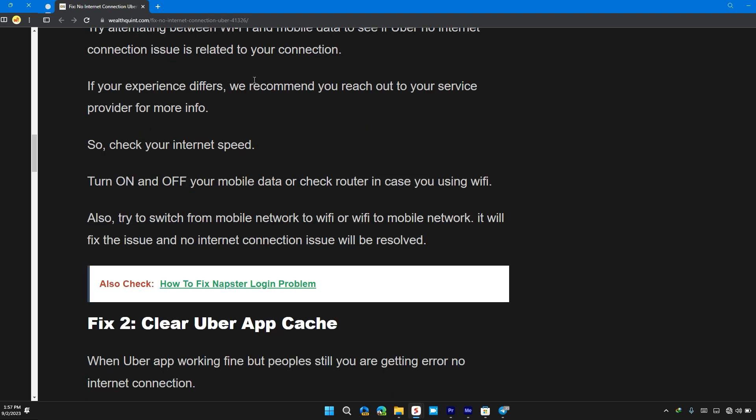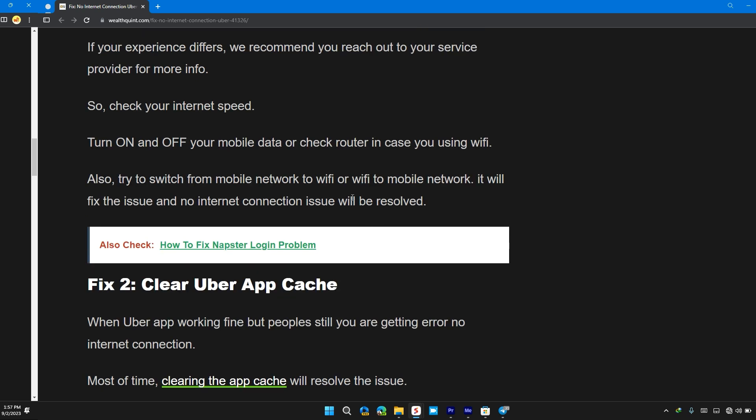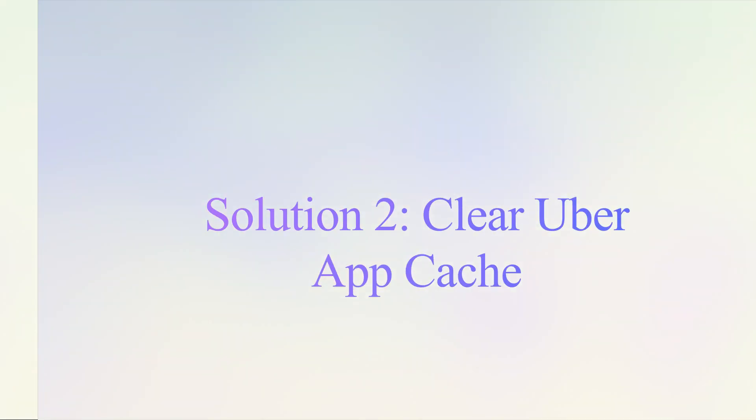Turn on and off your mobile data or check your router in case you are using wifi. Also try to switch from mobile network to wifi or wifi to mobile network. If it fixes the issue, the no internet connection issue will be solved.